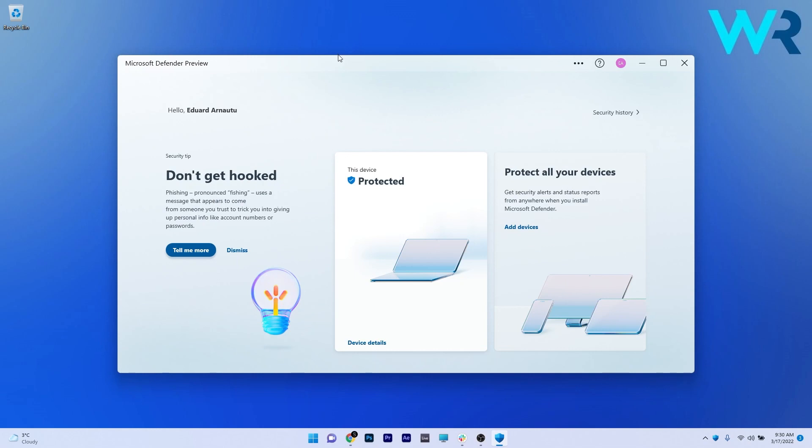So as you can see, this is the main interface, with a panel of security tips on the left side, then in the middle, you got details about your device and other devices, and then on the right side, you have an option to add more devices.